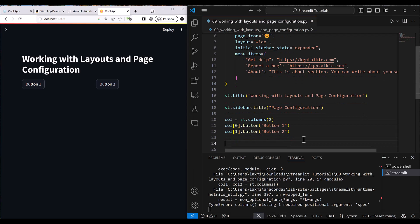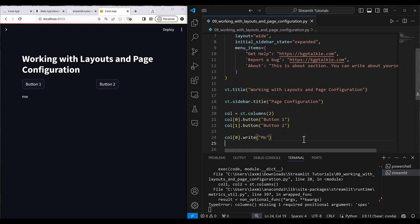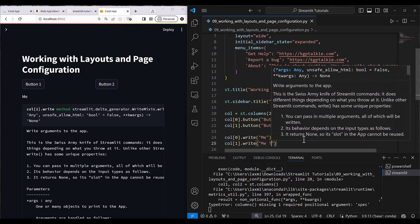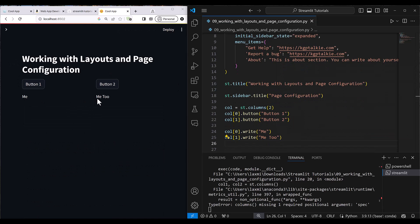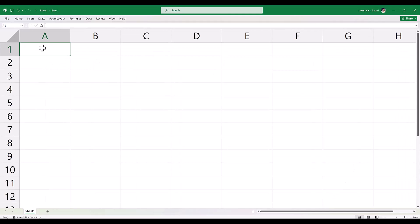Similarly, you can use the write function with columns. You write col0.write('me') and col1.write('me too') and you can see 'me' and 'me too' appear side by side. The overall page width is divided into two equal parts since we provided two columns — each part takes half the space.